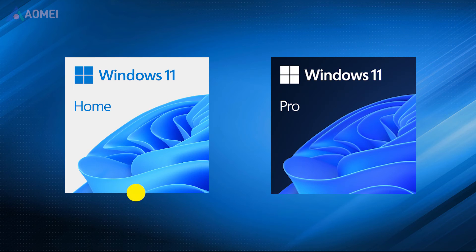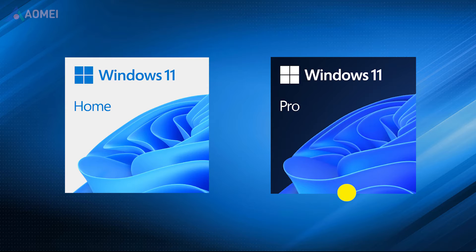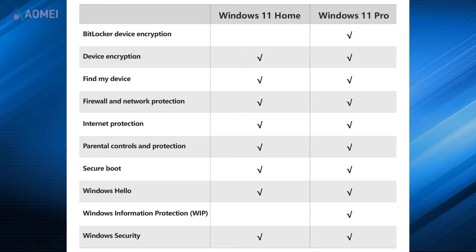The Home Edition is designed for personal and non-commercial use, while the Pro Edition targets small businesses, professionals, and advanced users who require additional features and functionalities. Besides, there are some specific differences between Windows 11 Home and Pro.